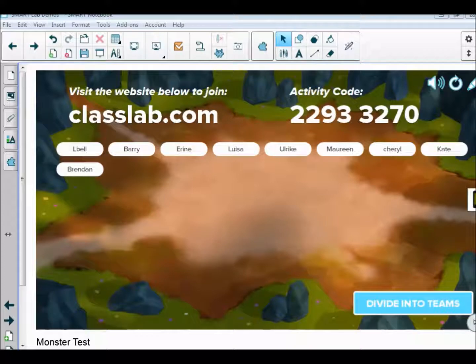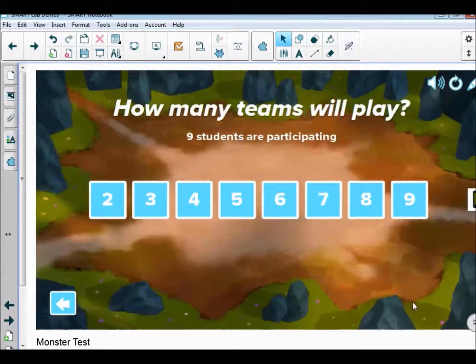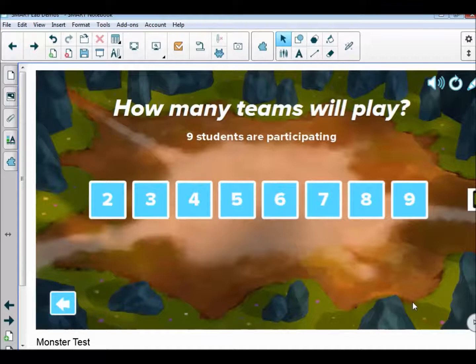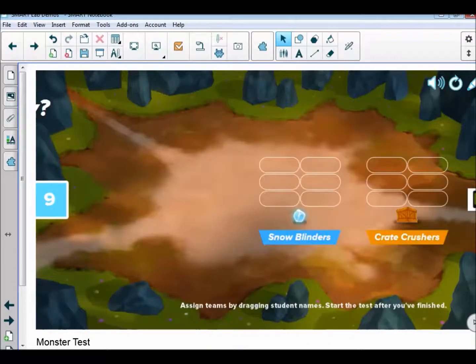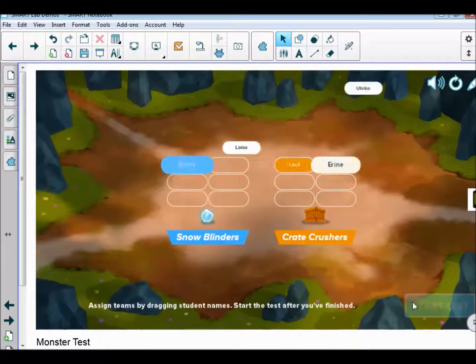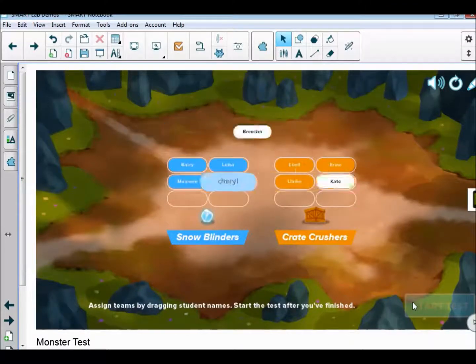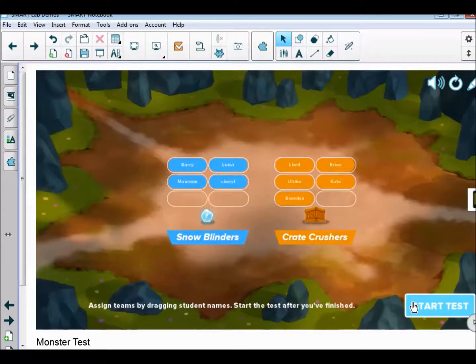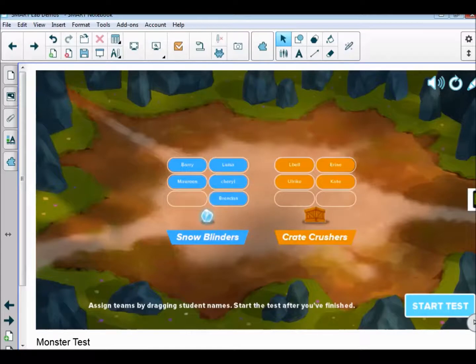Then I, as the lecturer, would click the board where it says divide into teams and decide how many teams I want to have. Once I've decided that, all the names will automatically be put into the teams. But if you wanted, you could lift names over and rearrange the teams, so that's probably quite helpful to be able to do.